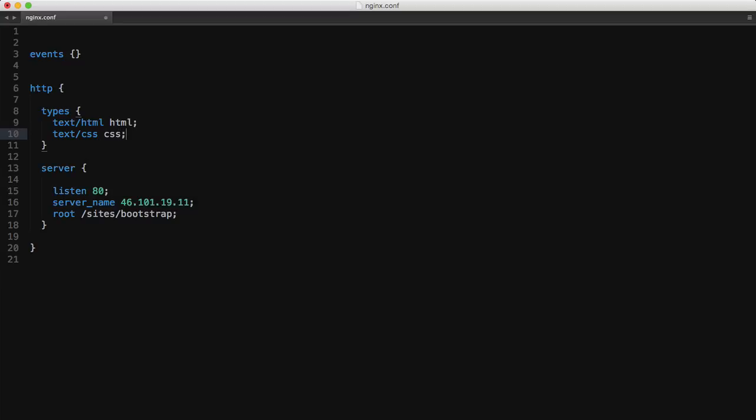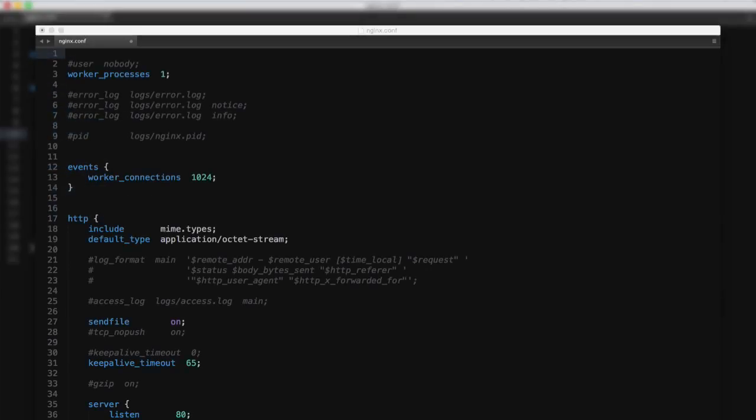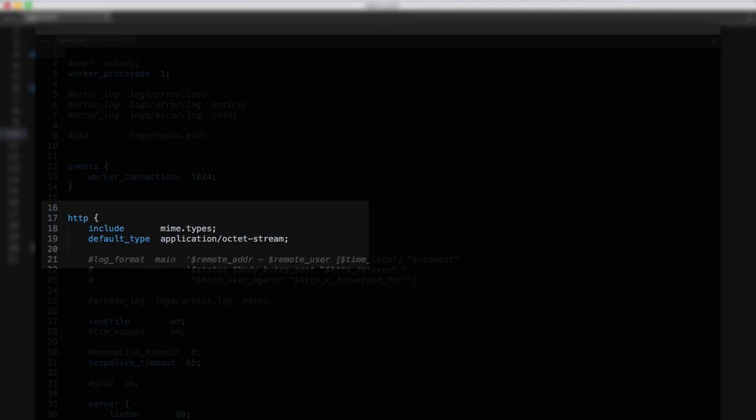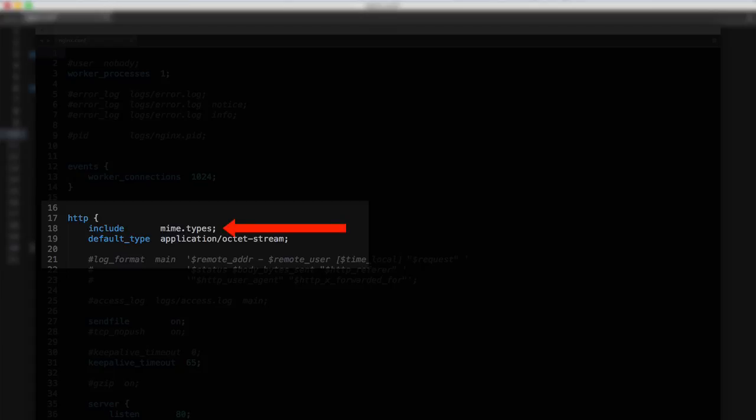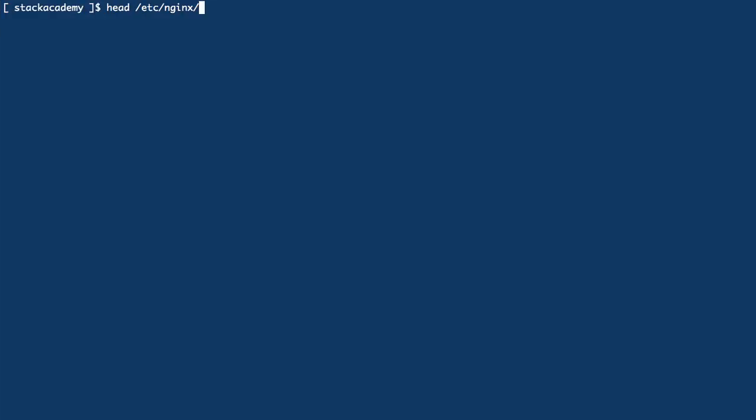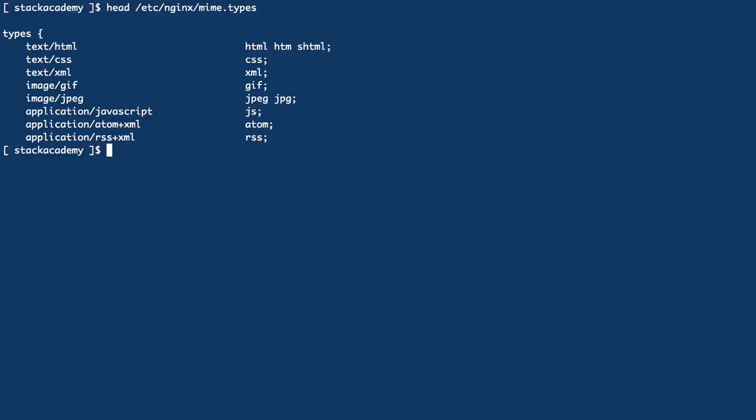But luckily we don't actually need to add these all manually as nginx already provides a very comprehensive list of MIME types by default. When we cleaned up this default config file before adding our server context, one of the lines was an include for a separate file called mime.types. And if we check the contents of that file we can see a longer version of what we're just adding to the config file now, including the CSS type and a few variations of HTML.